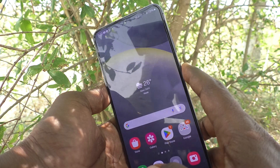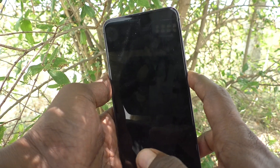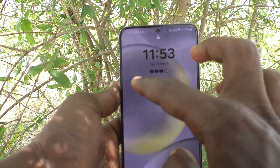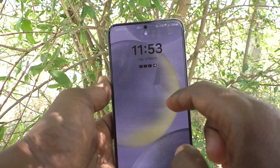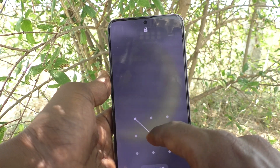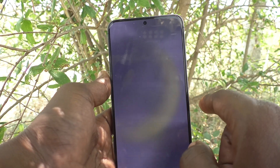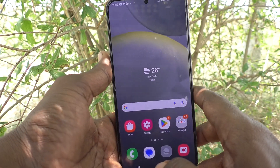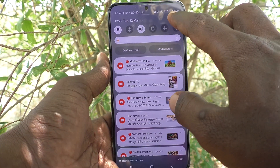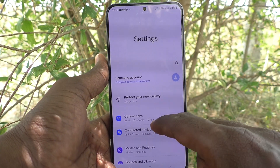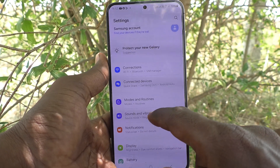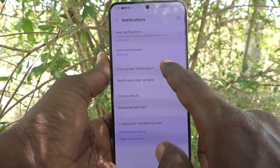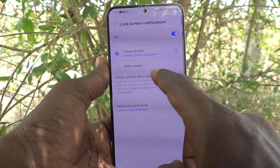First, lock your phone and see here on the lock screen — there are some notifications showing. If you would like to customize the content of these notifications, you can do it. Go to Settings, then go to Notifications, and then go to Lock Screen Notifications.